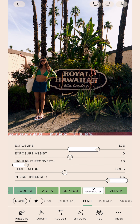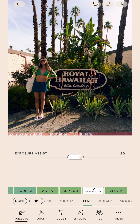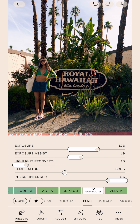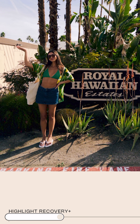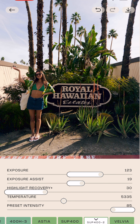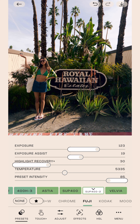I'm going to raise exposure assist for this one as well to bring up some shadow detail — just enough. I'm going to leave temperature as it is. Then highlight recovery — bring it to the right a bit, and you can see in the sky and the building it just brings back some of that detail. Before, after. Super cool. Vibey. I love it.